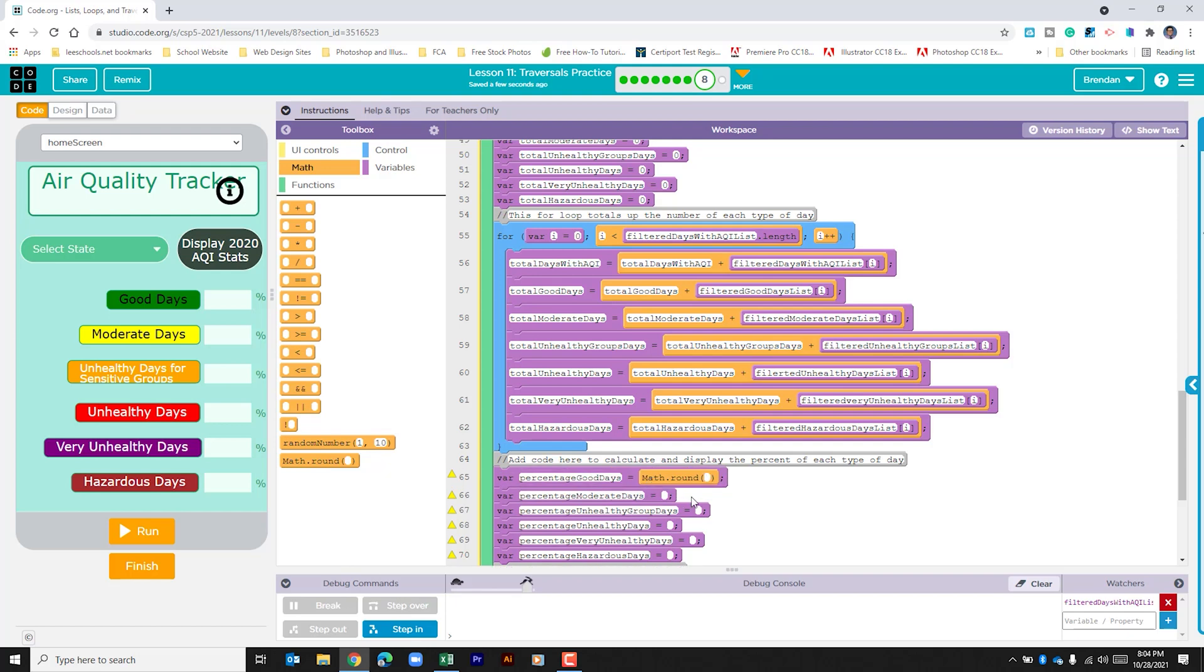Simply all it does is it takes our calculation and it either rounds it up or down based upon the numbers. Within this we're going to do two calculations. We're going to do division and we're going to do multiplication.